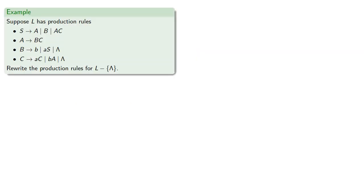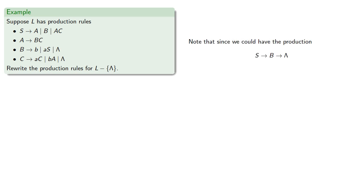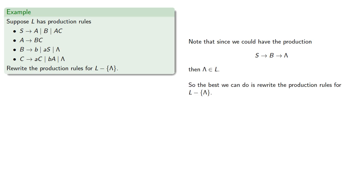Let's take a look at a more involved example. Suppose L has the production rules. Let's rewrite the production rules for our language minus the empty string. Notice that since we could have the production S produces B produces the empty string, then the empty string is an element in our language.